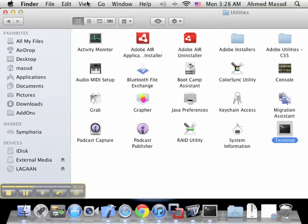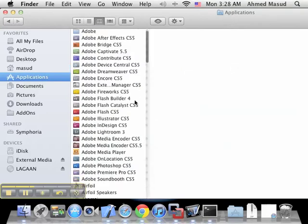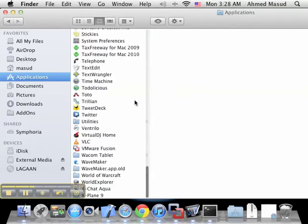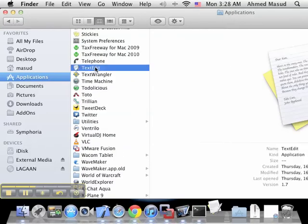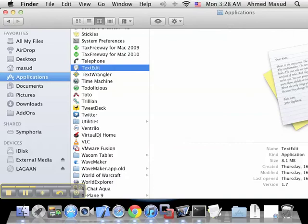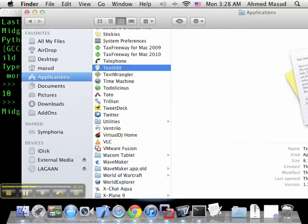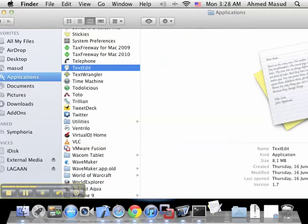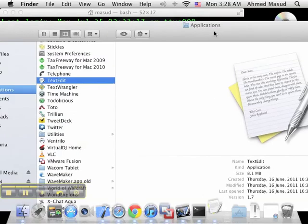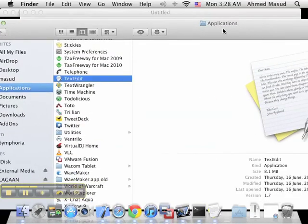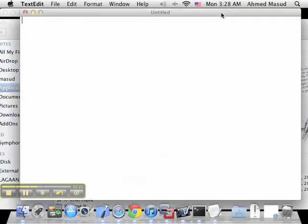So again, Finder - this time I want Applications, and somewhere here I can start TextEdit. TextEdit should start up fairly soon.